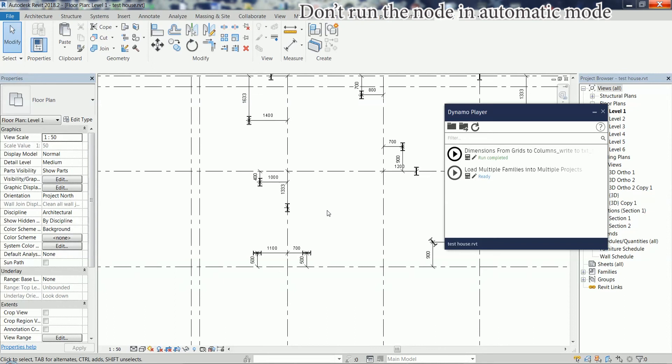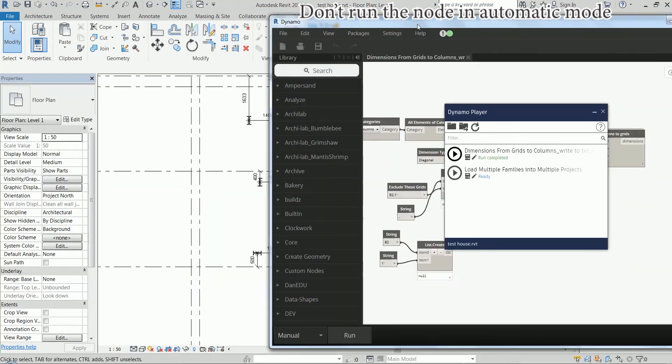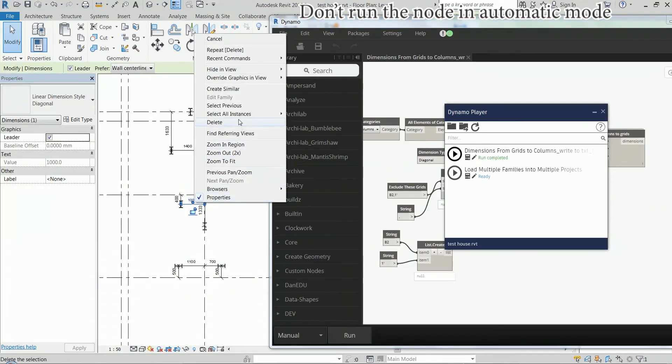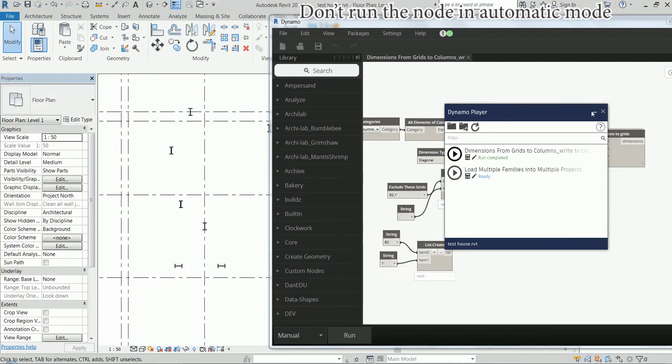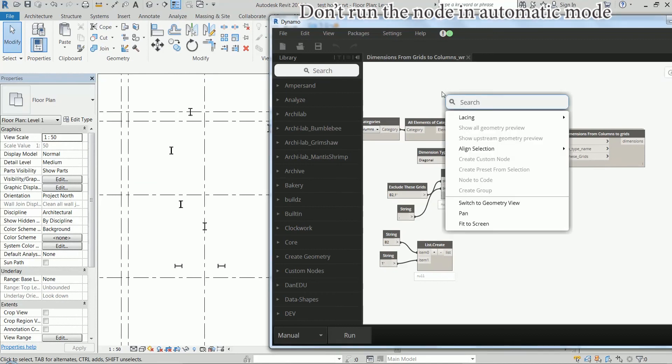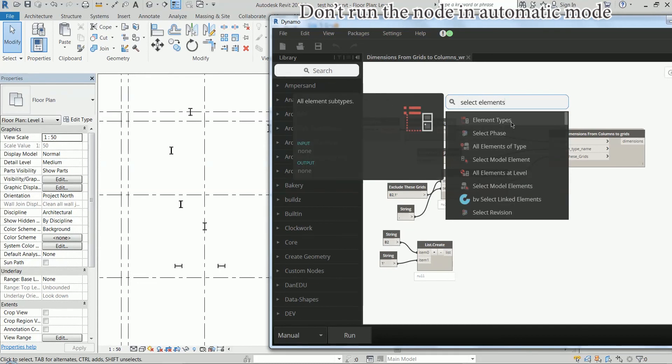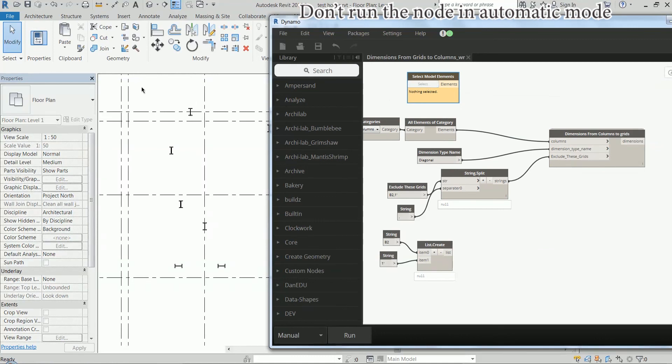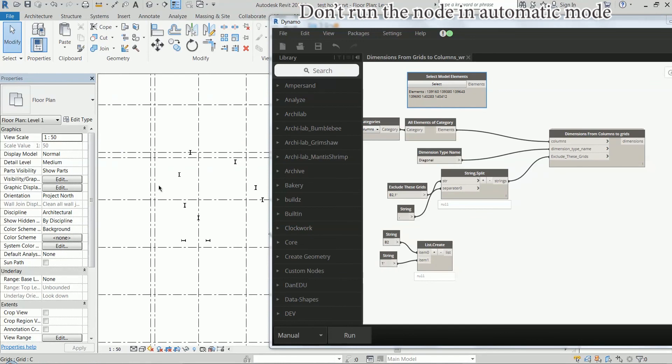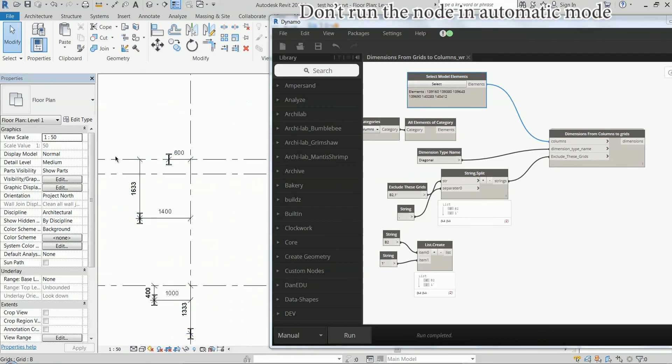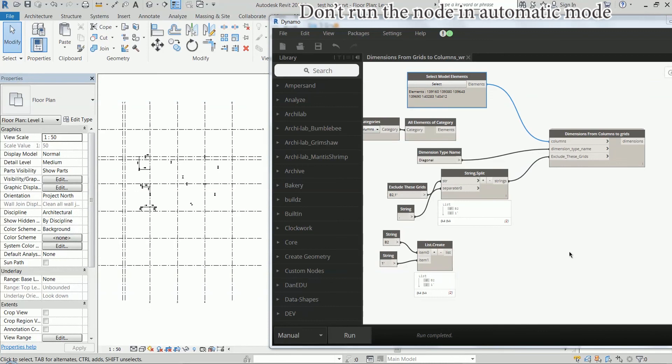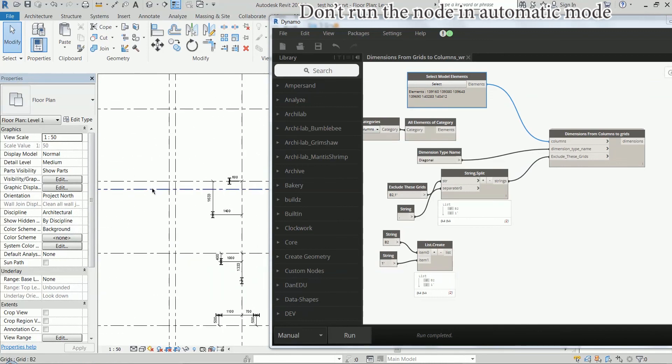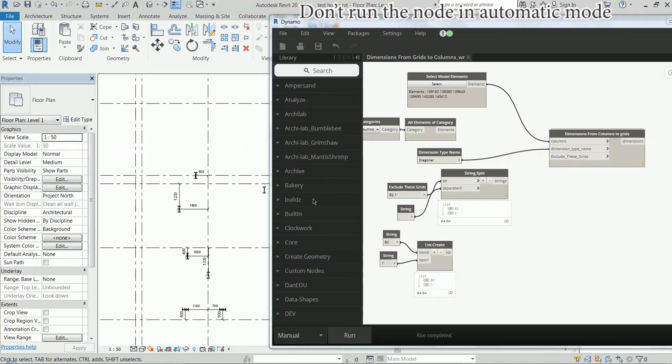And there are of course other ways of using it. Instead of selecting all the columns, I'm going to delete the dimensions. I'm going to close the Dynamo player and I can search for select elements. And I want to select these columns only. I'm going to connect it here and now we have dimensions for these columns only. And right now we are ignoring the additional B2 grid line. If I just remove it and I don't have an input here we're not ignoring anything as you've already seen.